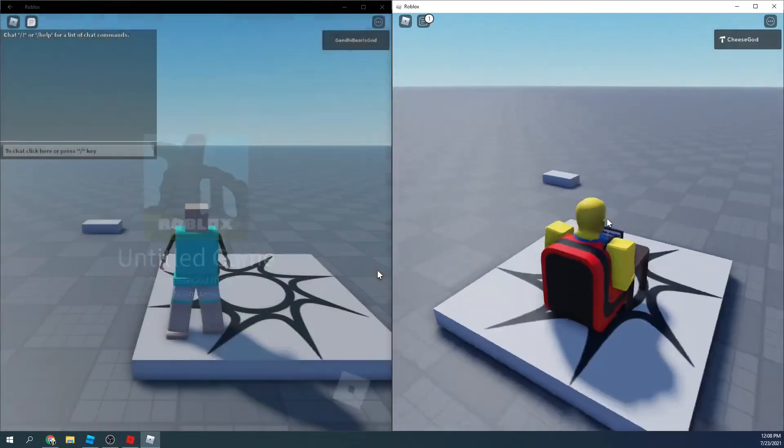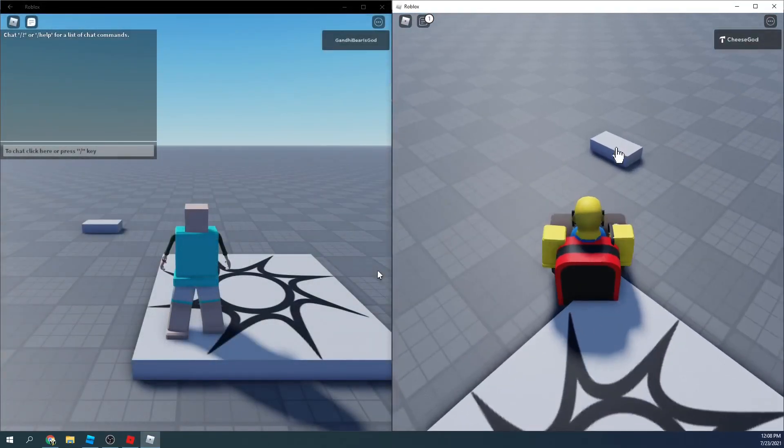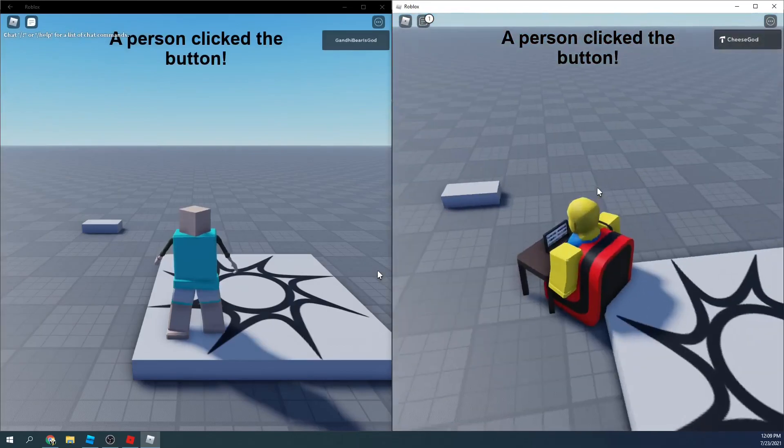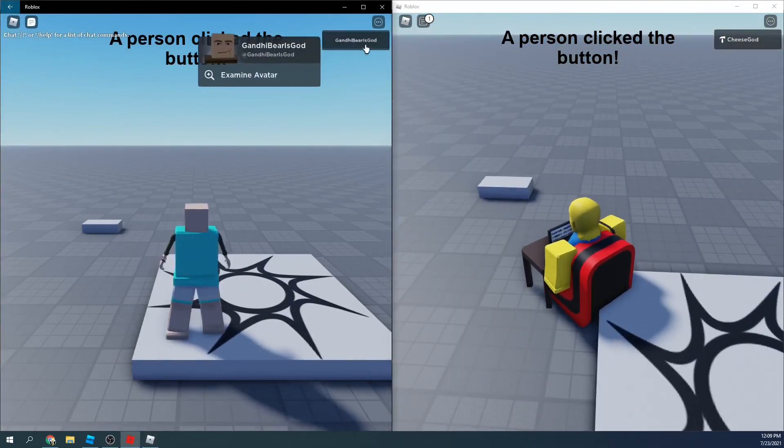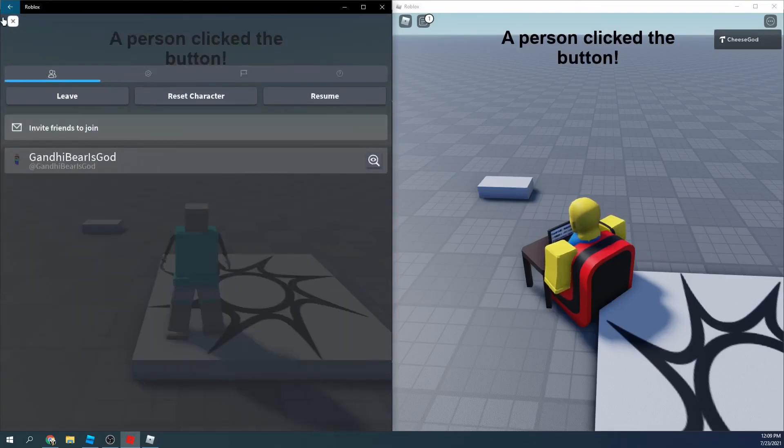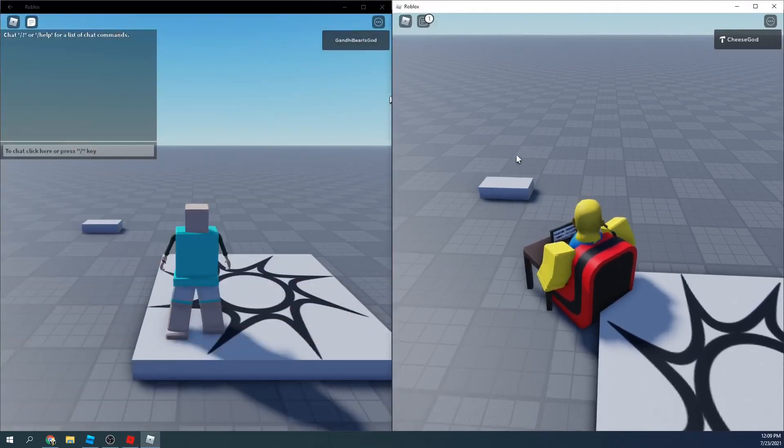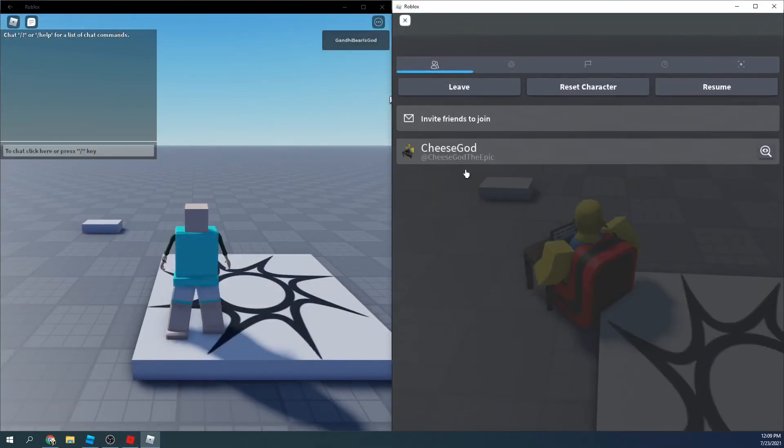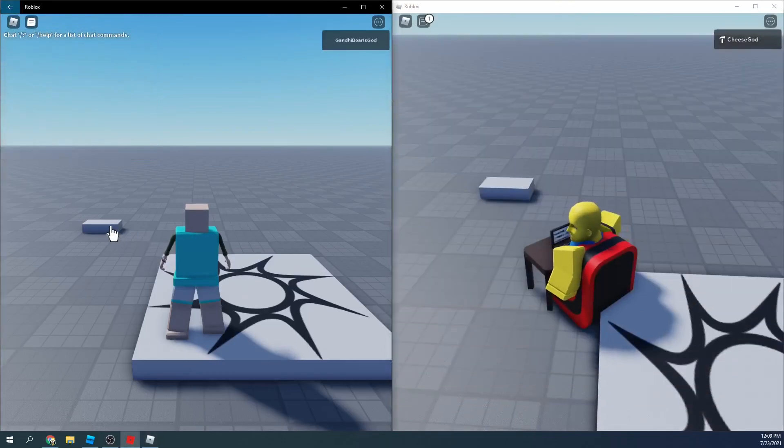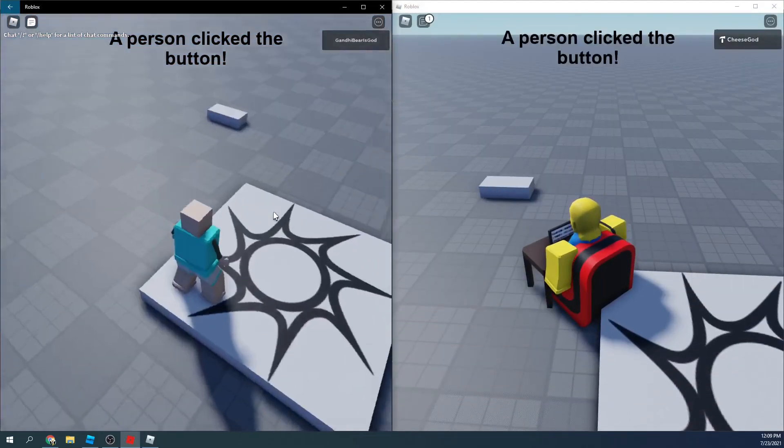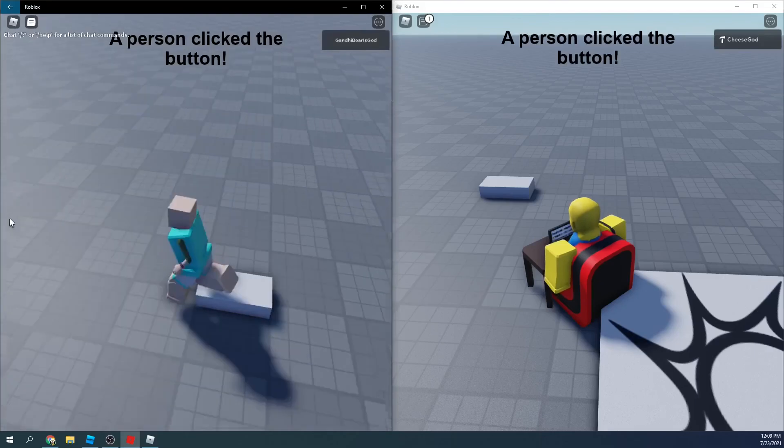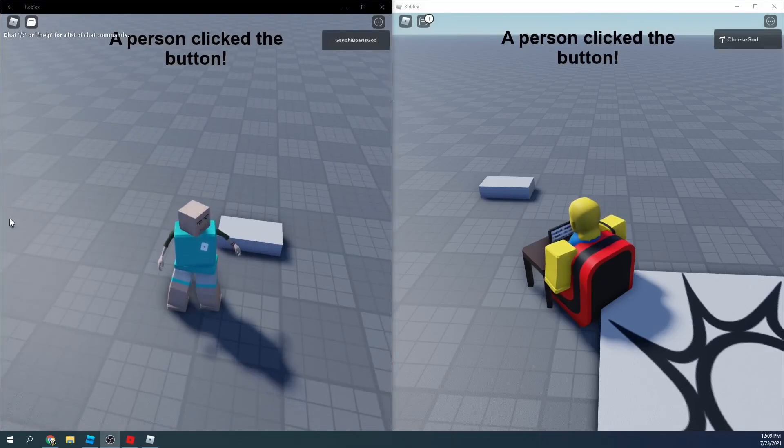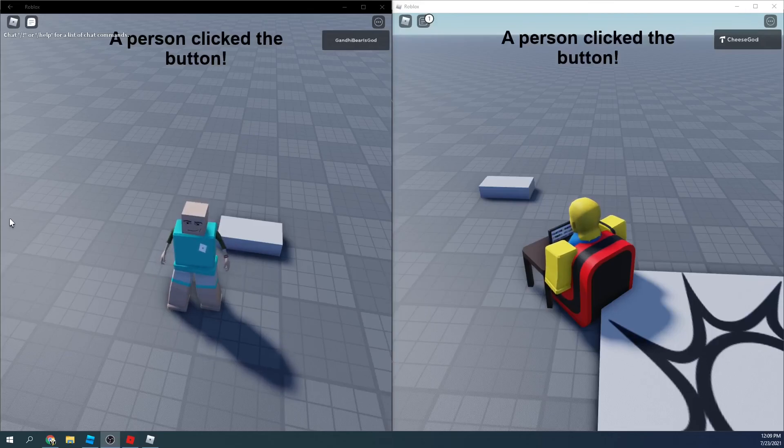Now, if I click this, a person clicked the button on both servers. And remember, this is a different server. I'm the only person in this server. I'm the only person in this server. If I press it on this side, a person clicked the button. So, yeah. That's pretty much it. I hope you enjoyed. And I will see you guys next time.